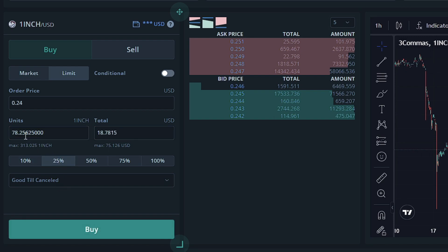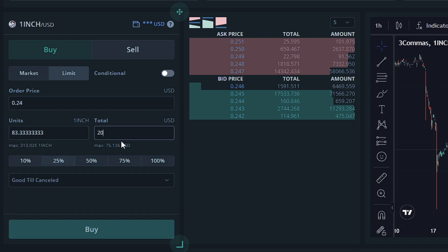So what this will do is it will fill out this information by using 25% of my available USD. You can also enter the units manually if you'd like and the total amount of USD. Whatever you enter will affect the other section.